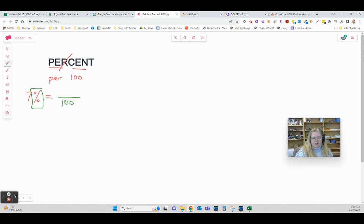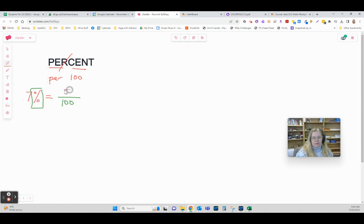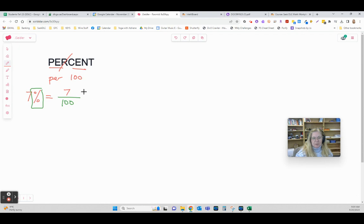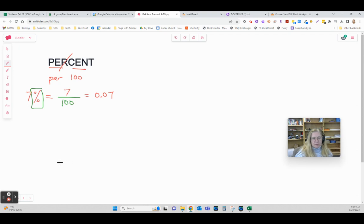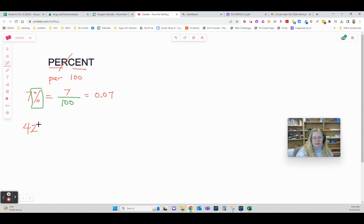So 7% and 7 over 100 are exactly the same. If fractions are difficult, go ahead and change that to a decimal. We know we go top divided by bottom, so it can also be written as 0.07. It's as simple as that.